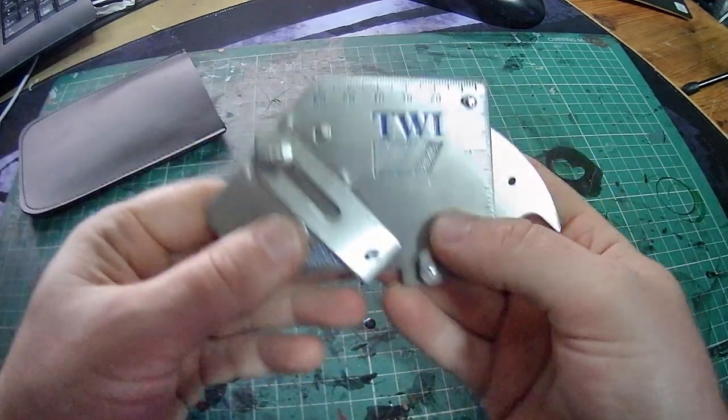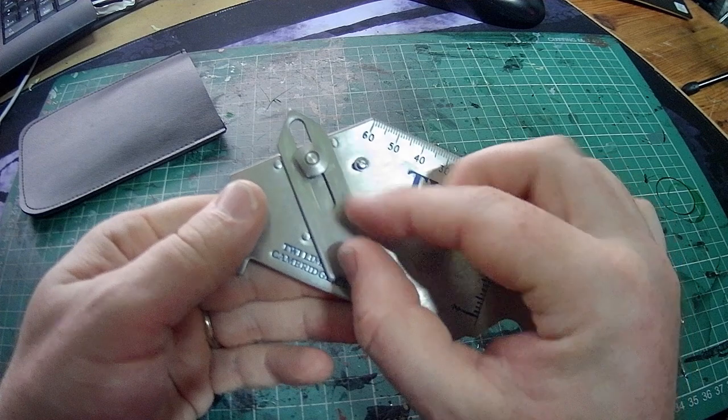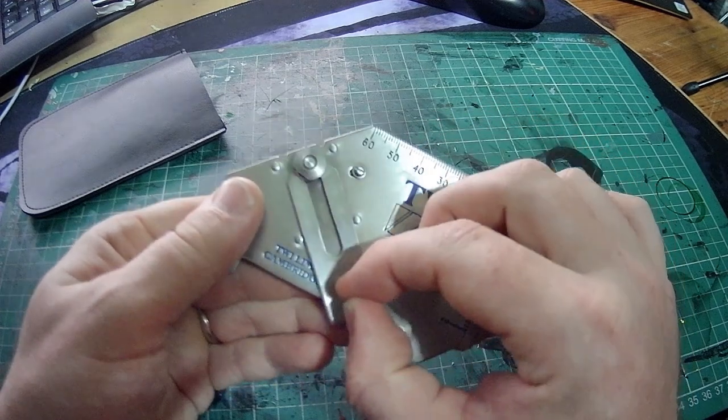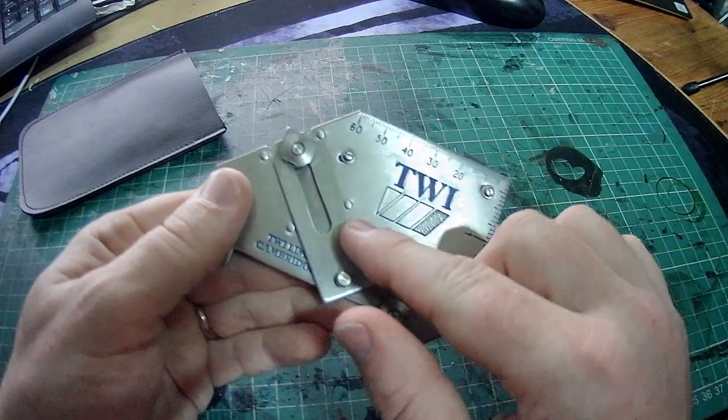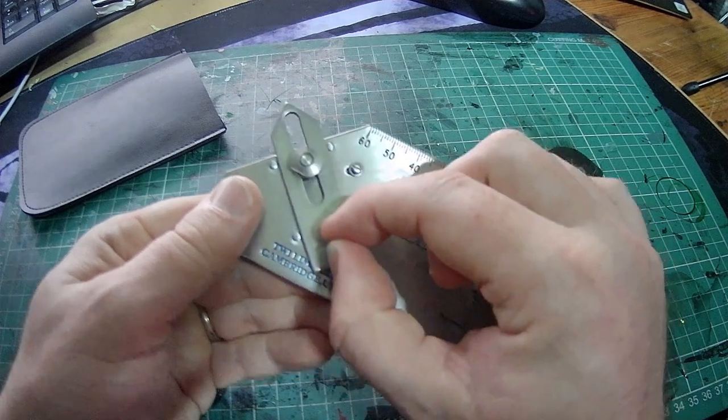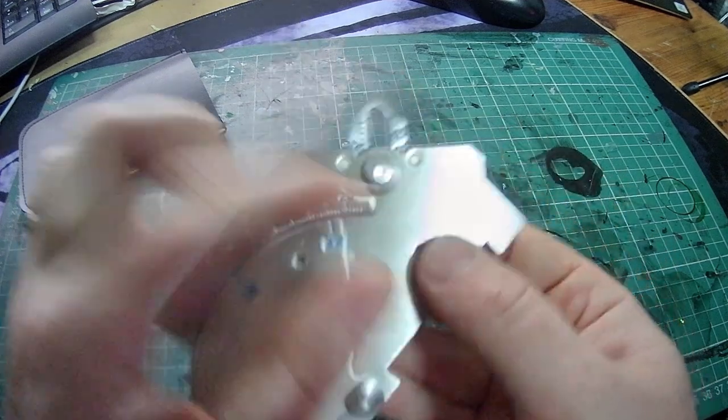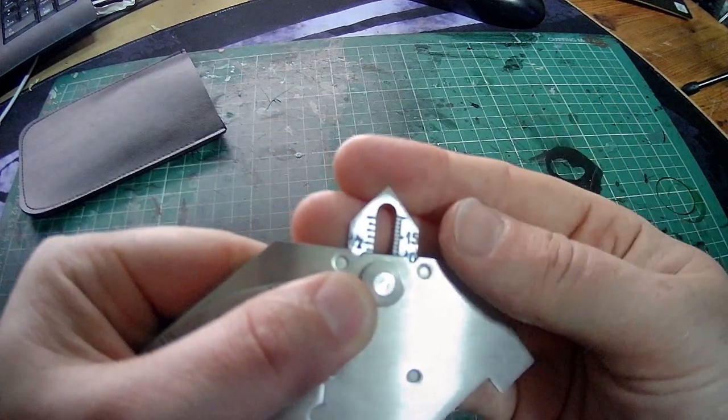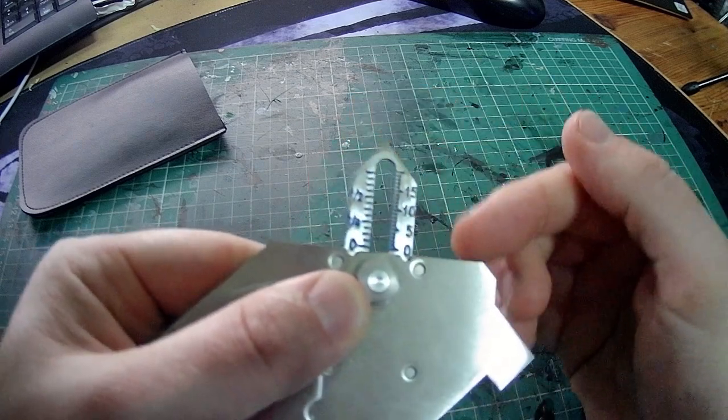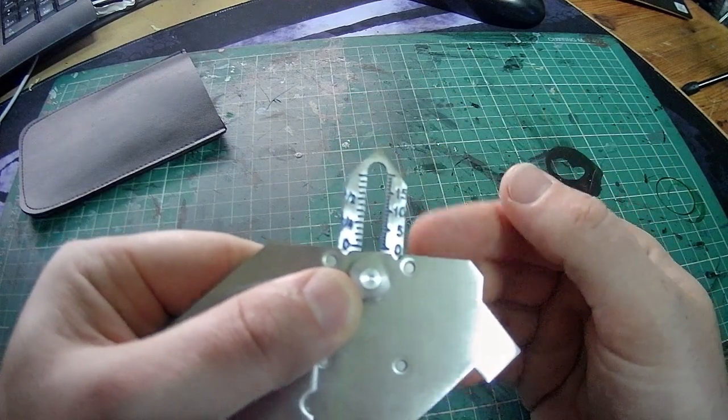If I spin this over, we also have the fillet weld throat thickness gauge, which moves just in and out on the slider. And again, we have the sizes here in inches and in millimetres.